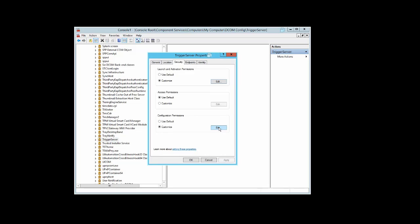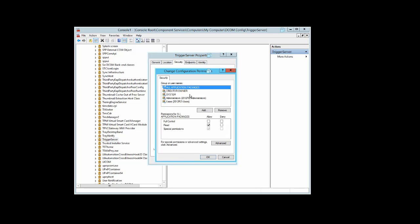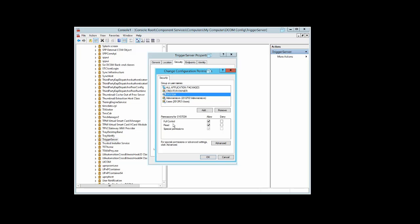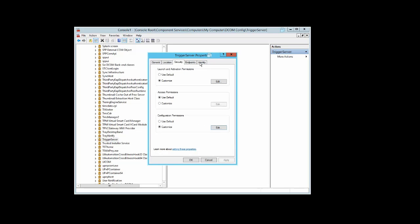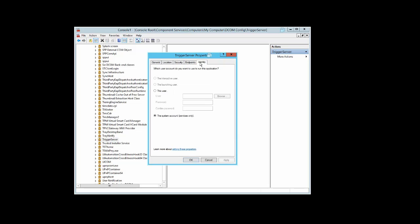Under Configuration Permissions, select Edit. For Creator Owner, full control and read have no selection. For System, full control and read are selected. For Administrators, full control and read are selected. For Users, only read is selected. Under the Identity tab, the System Account Services should be selected.